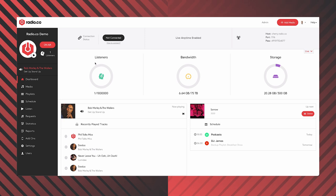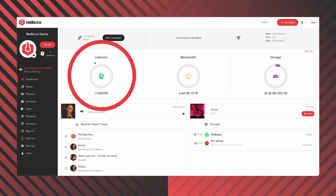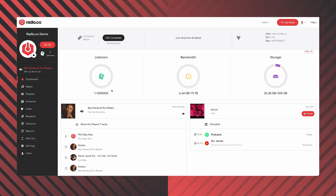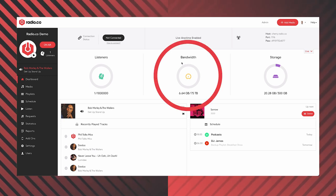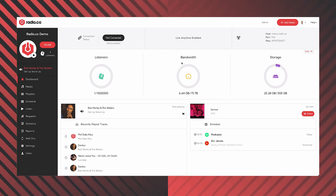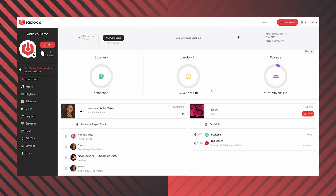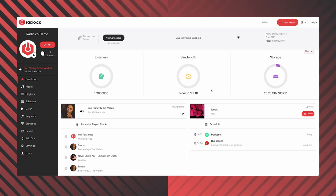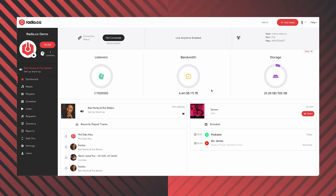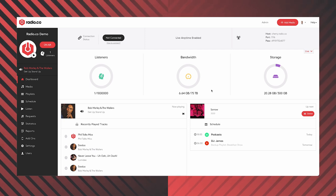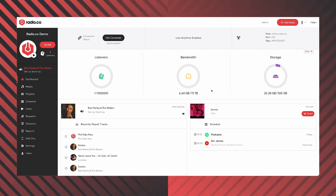Everything else on the dashboard is showing your current concurrent listenership — how many simultaneous streams are connected right now; in this case, just one. Next, we have bandwidth, or how many hours a month people can stream your station. I have 75 terabytes, which is our top premium plan — that gives you about 1.5 million listening hours a month. Even on our lowest plans, you'll get far more than you might find elsewhere, averaging maybe 16,000 to 18,000 hours a month.